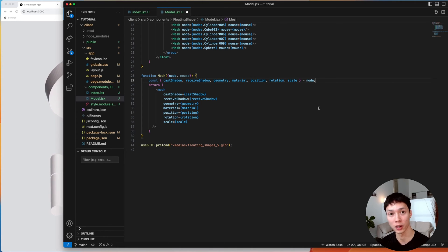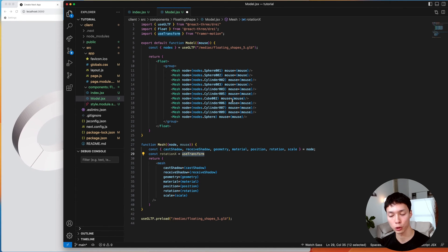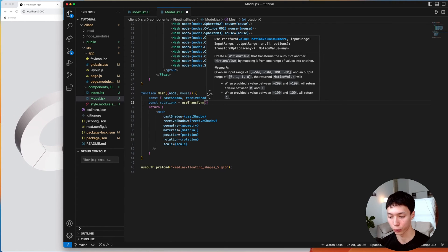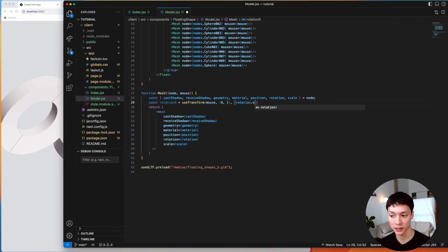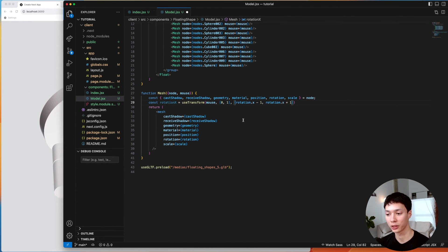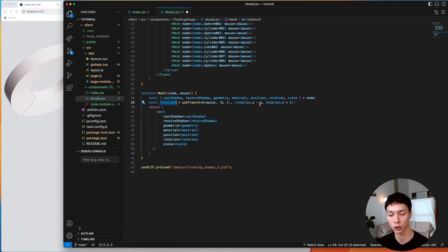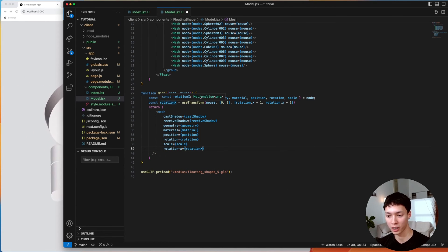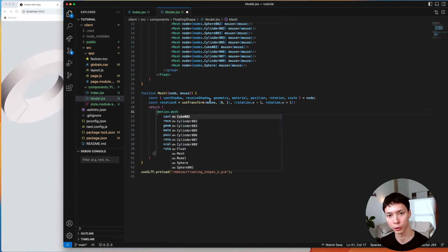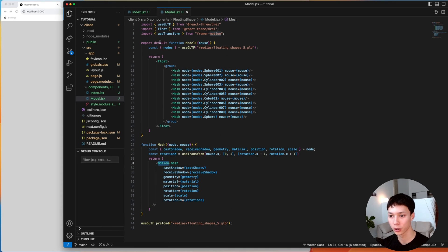Now the mesh has access to the mouse, so the first animation I can create is rotation on mouse move. I create a rotationX equal to the useTransform hook from Framer Motion. The useTransform function transforms the mouse position — a value between 0 and 1 — into new values. So I have the current rotationX going from minus 1 to plus 1. The more the mouse goes right, the more it rotates on X, and vice versa. Then I set rotation-x on the mesh equal to that rotationX. Since rotationX is a motion value and not a number, I need to add the motion tag in front of the mesh — and this motion tag comes from Framer Motion 3D.